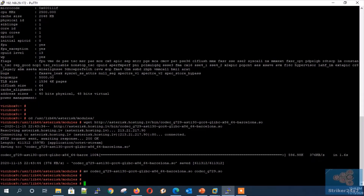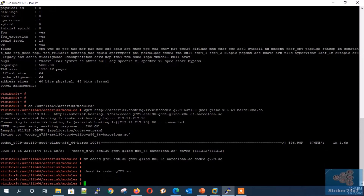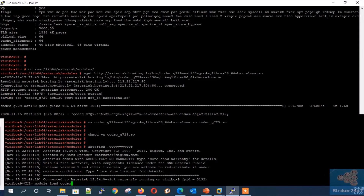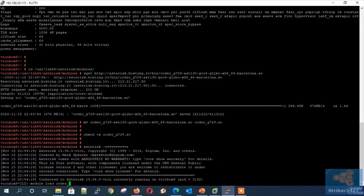Next, provide execute permission by typing 'chmod +x codec_g729.so'. Now Step 2: Loading the G729 module in Asterisk. Type 'asterisk -vvvr' to go to the Asterisk console, and type 'module load codec_g729.so'.